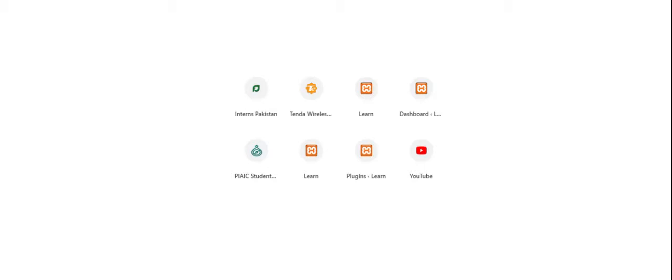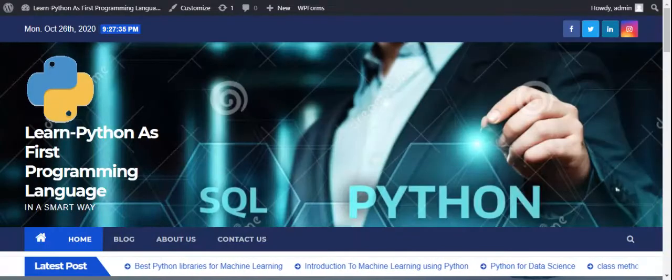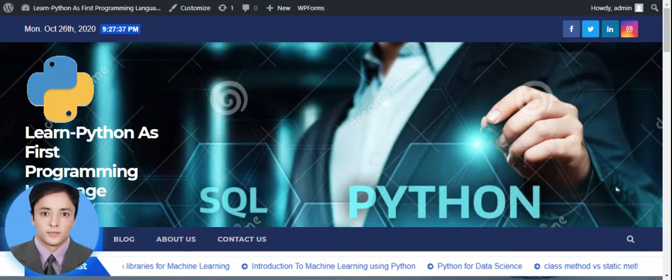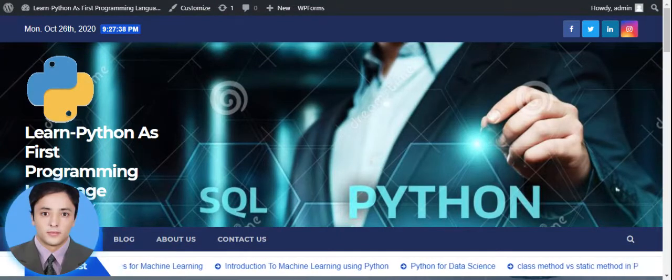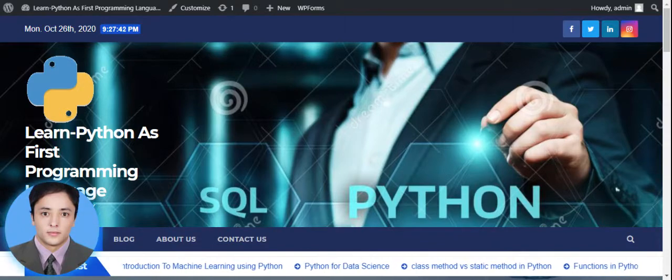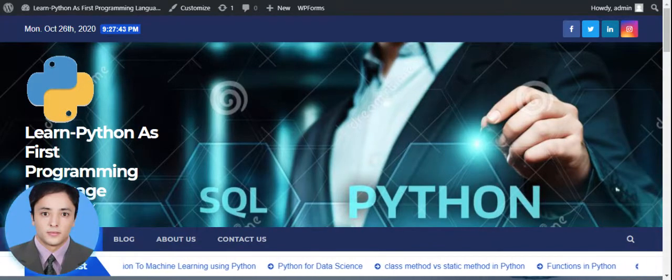Let's move toward my WordPress project. Here is my WordPress project, which basically consists of four pages: Home page, Blogs, About Us, and Contact Us.